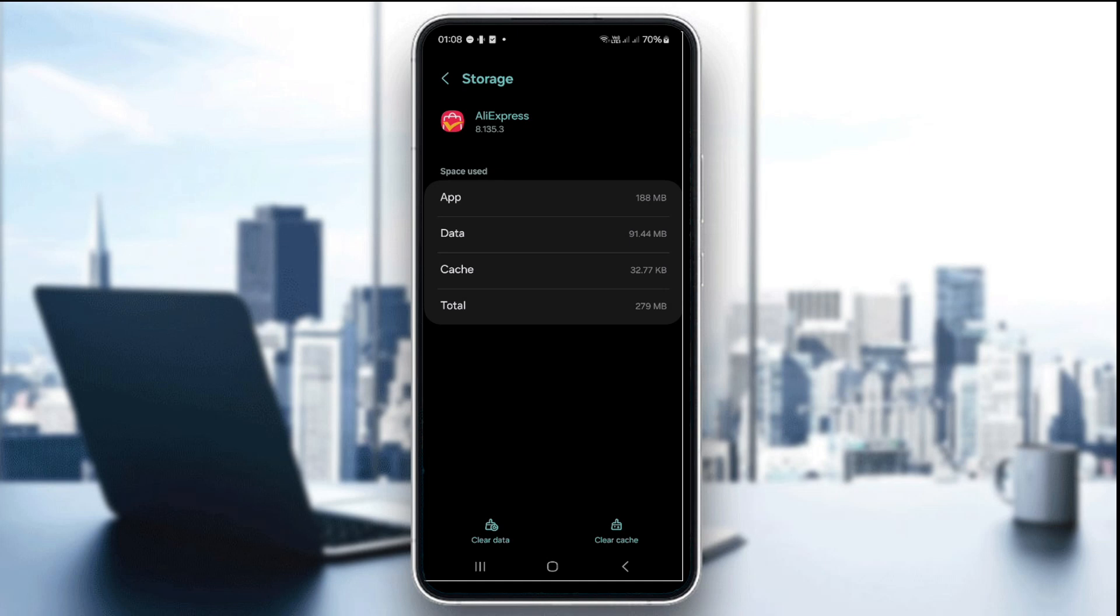However, on iPhone this option to clear cache isn't available, so you're just gonna have to reinstall the app because it's the best way to clear cache data on iOS devices.